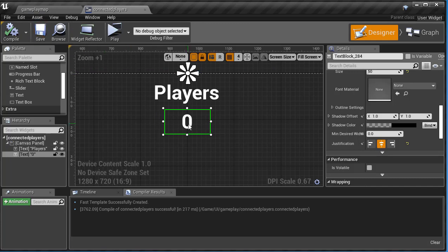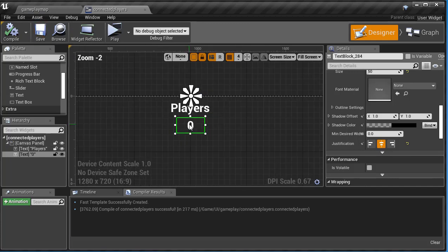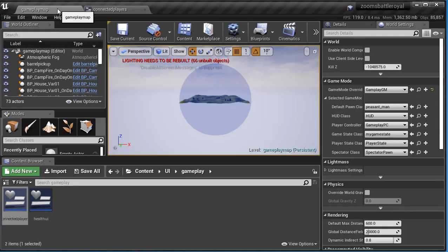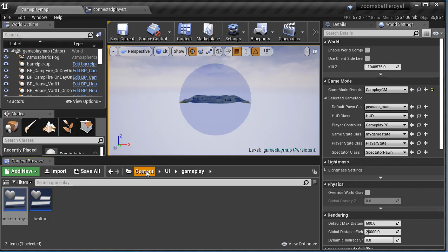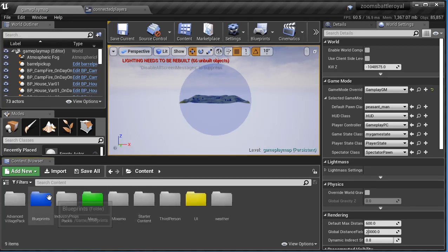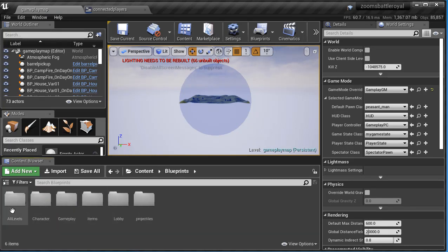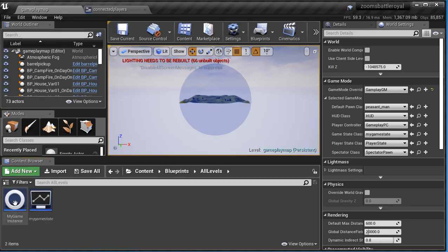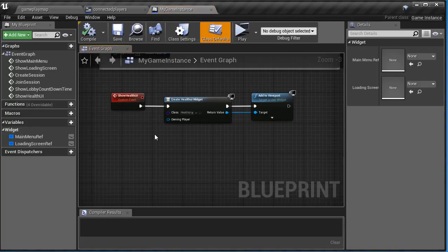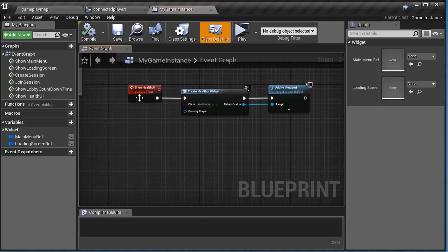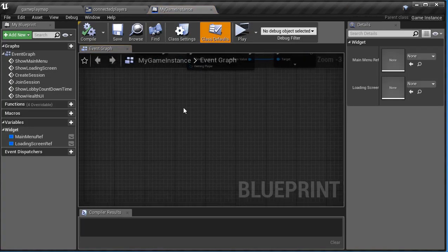All right, the next thing that we have to do is display this on the screen, and the next step of that is adding it to the viewport, and that happens in my game instance. So I'm going to go to my game map tab there, content, blueprint, all levels, and in there, I have my game instance, where it always is, and right underneath the show, I'm just going to get some room.